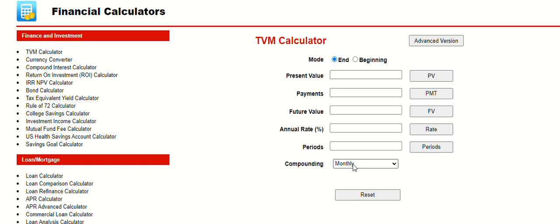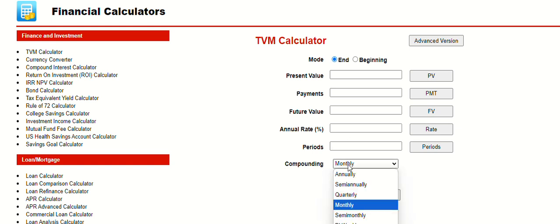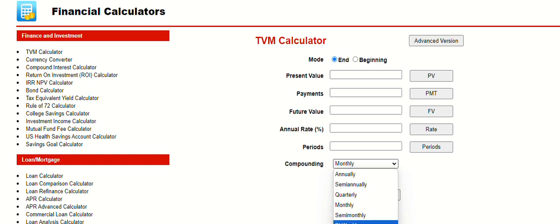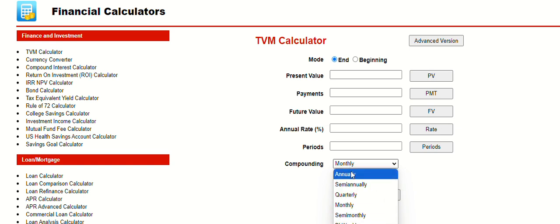Usually, the periods are going to be years, and if the compound interest is compounded yearly, then we would put this on yearly. If it's done monthly, we'd put it on monthly. Let's put it on yearly, which is annually.